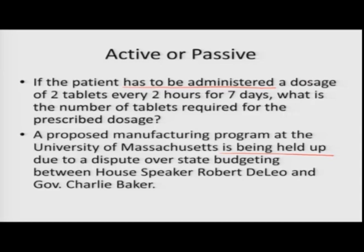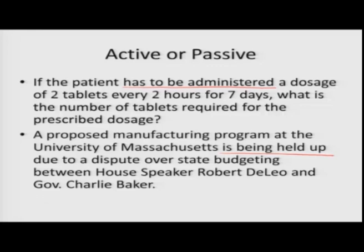Consider this example: 'If the patient has to be administered a dosage of two tablets every two hours for seven days, what is the number of tablets required?' And: 'A proposed manufacturing program at the University of Massachusetts is being held up due to a dispute over state budgeting between House Speaker Robert DeLeo and Governor Charlie Baker.' Both use passive voice. In the first case, who is going to administer is obvious — a nurse or doctor — so the subject has been dropped. If the subject were important, you would see active voice. Similarly, in the second example, you want to focus on what is being held up — the manufacturing program — so passive voice is used.